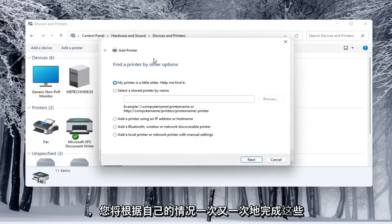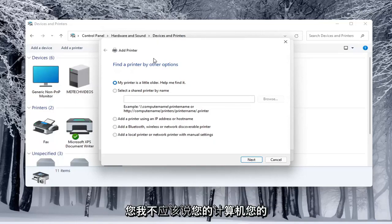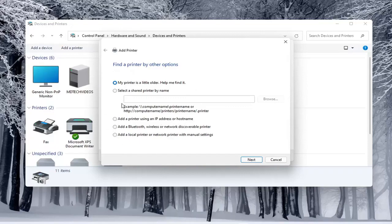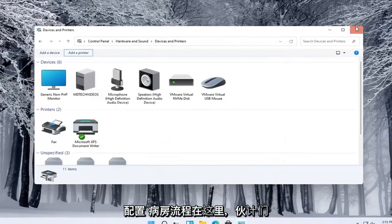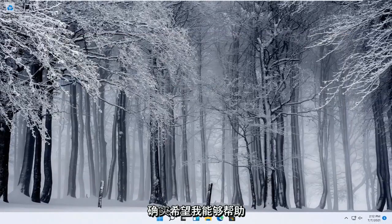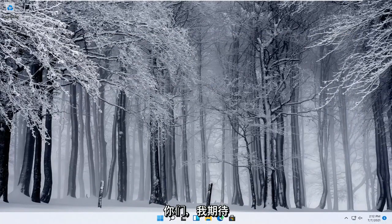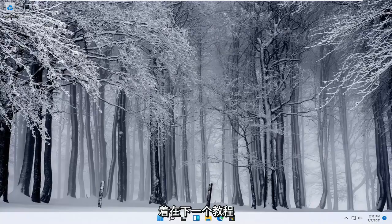You would walk through the steps based on your own situation, your printer, your scanner, and your specific configuration. Pretty straightforward process here. I hope I was able to help you out, and I look forward to catching you all in the next tutorial. Goodbye.